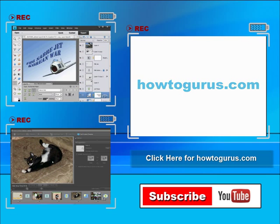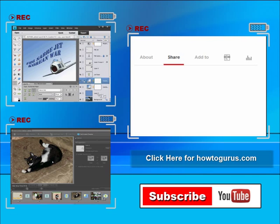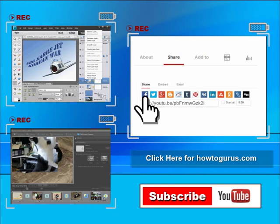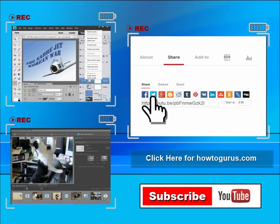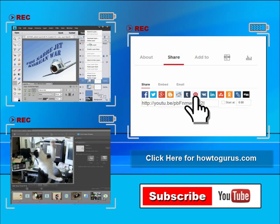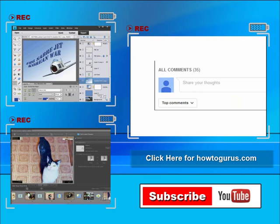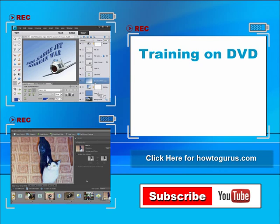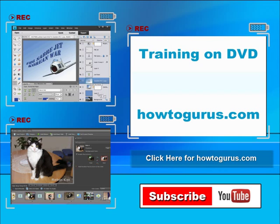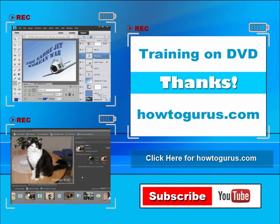You can share this video with your friends and coworkers. Just click on share and then click on the social media buttons. Feel free to comment on my videos. And finally you can get all of my training videos on DVD at howtogurus.com. Thanks again for watching.